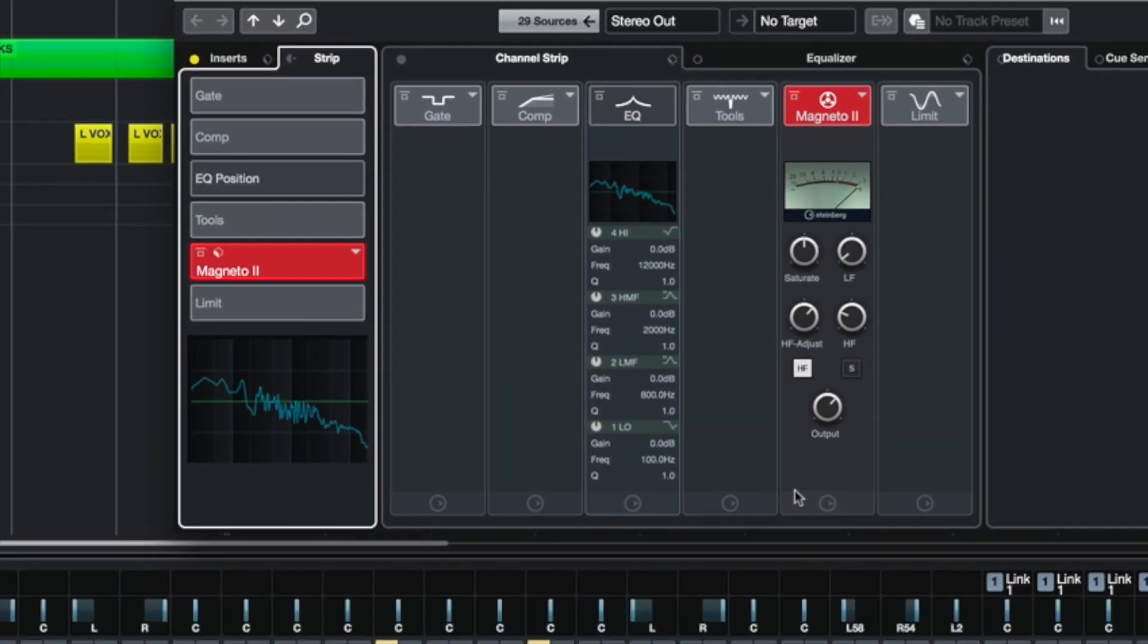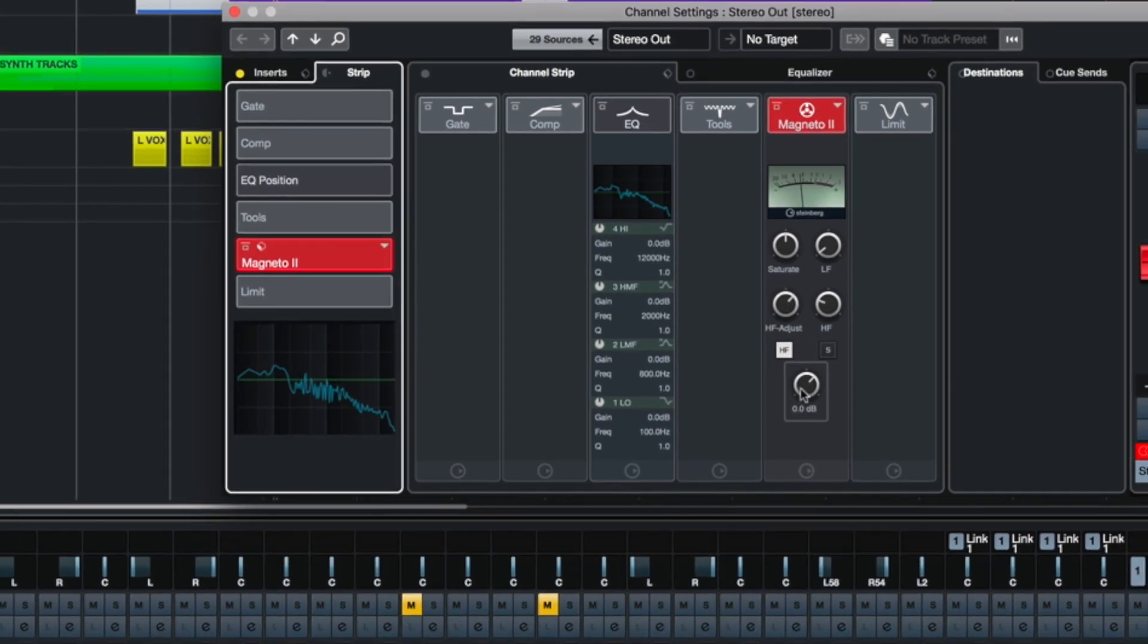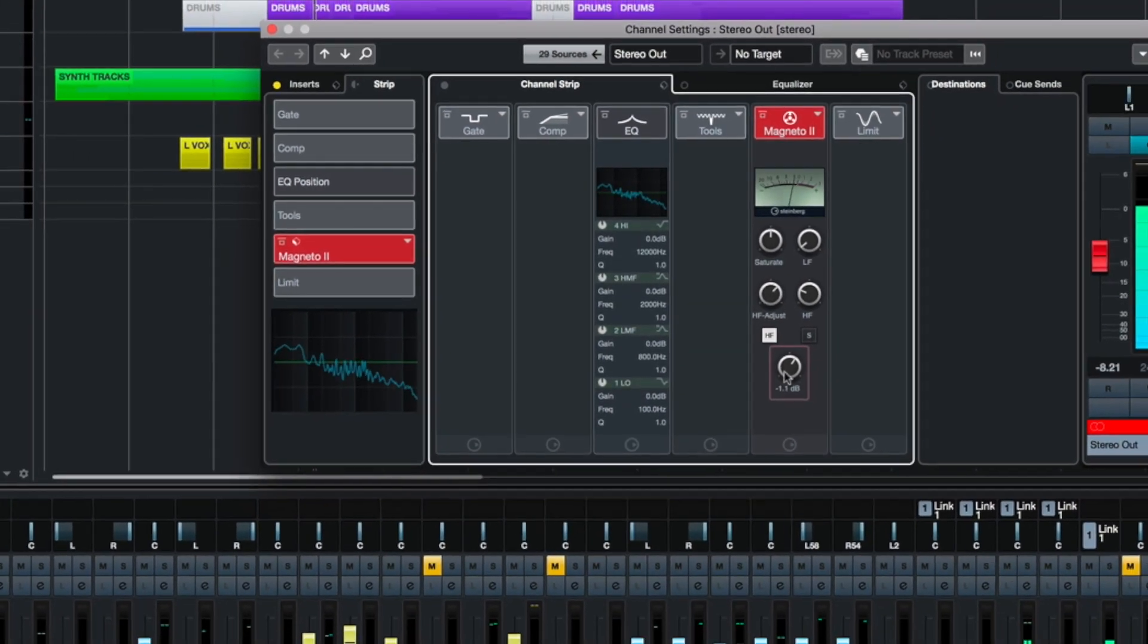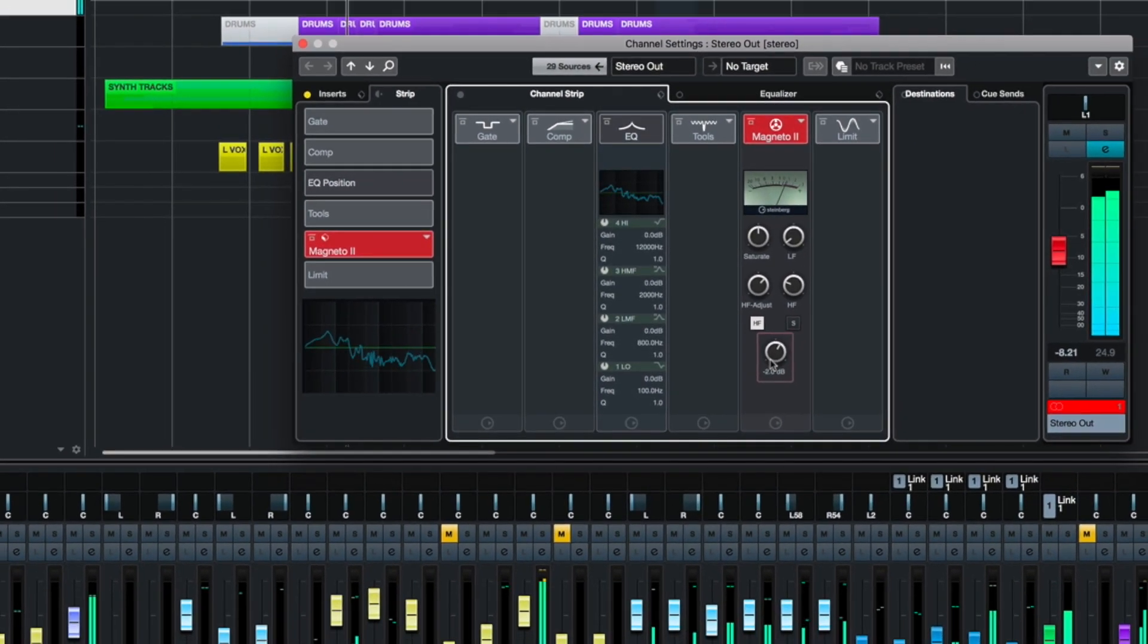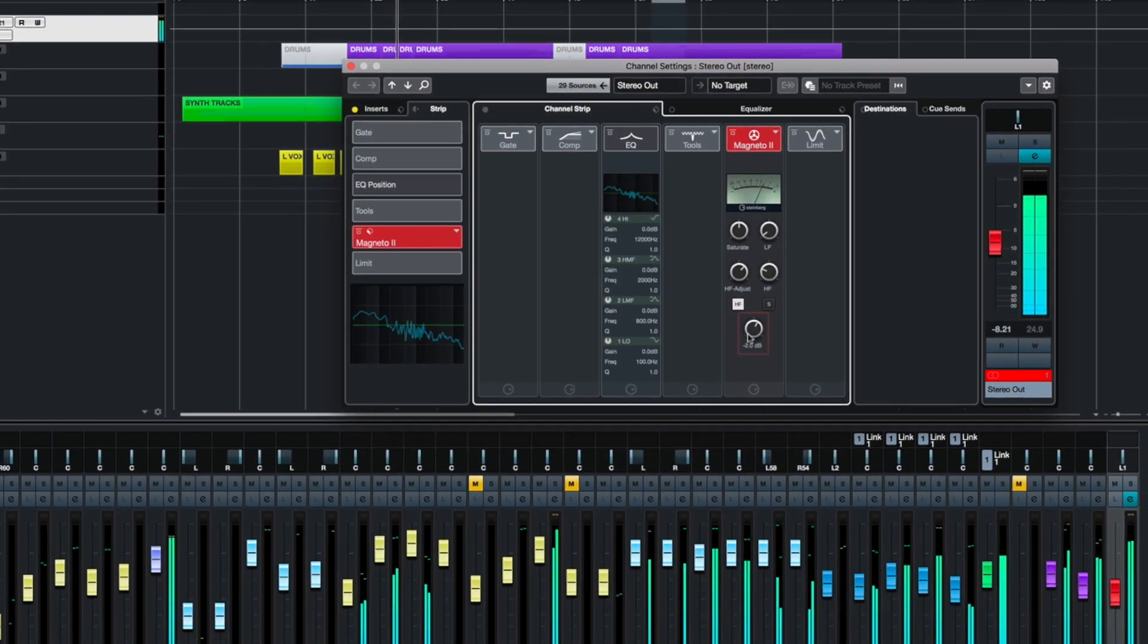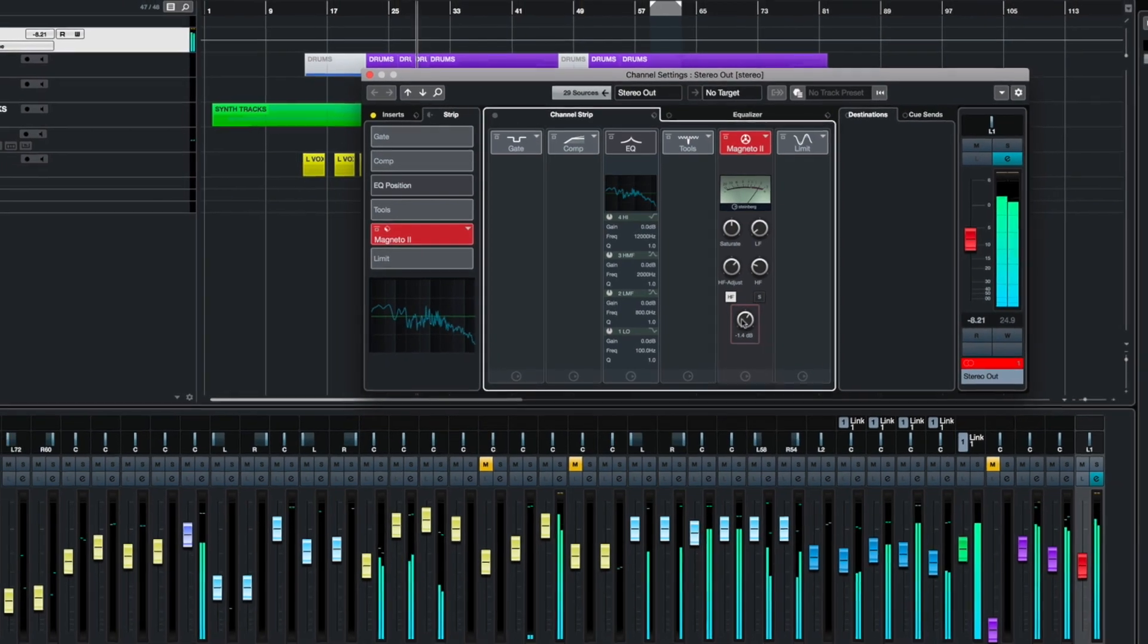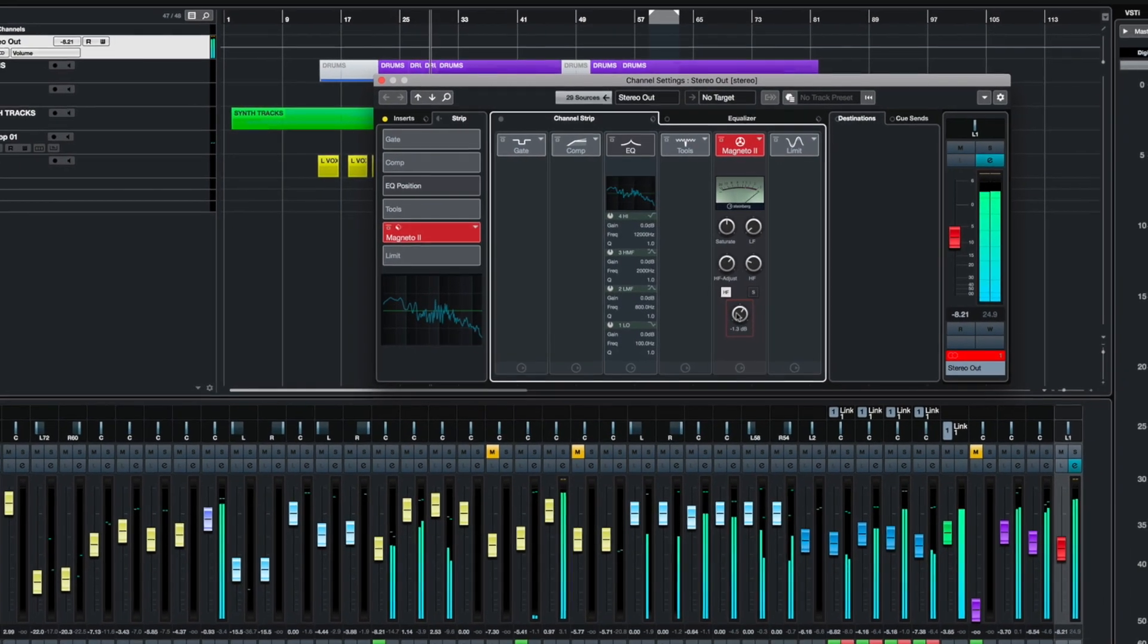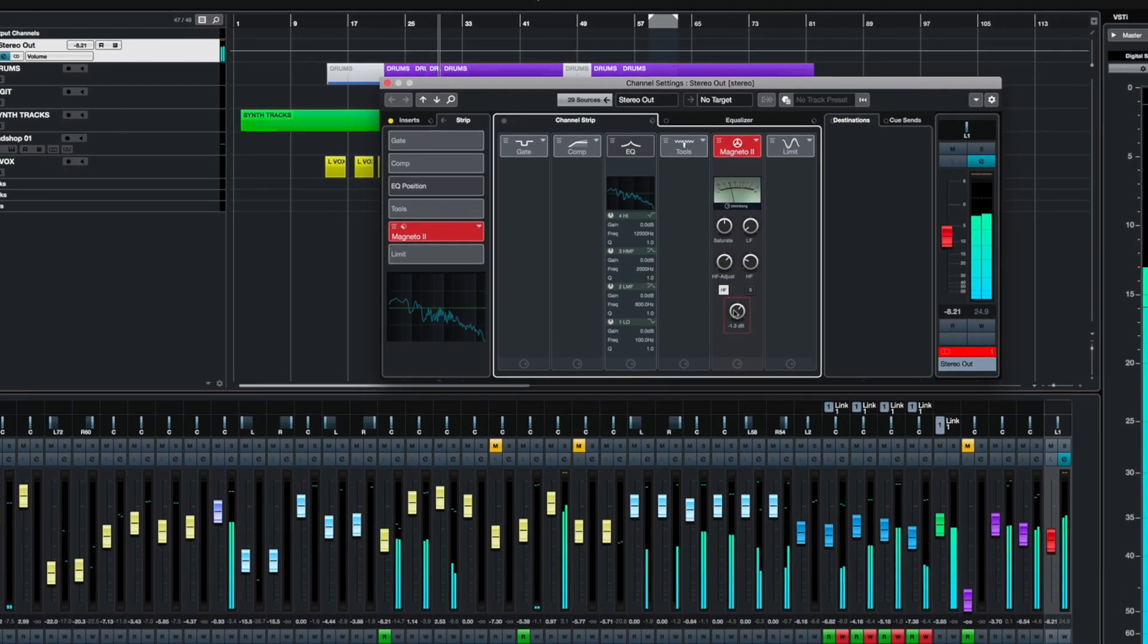Magneto 2 is top shelf tape saturation. And it's right here inside of Cubase Artist and Cubase Pro, so there's no need to look anywhere else.